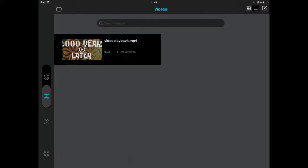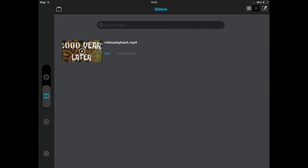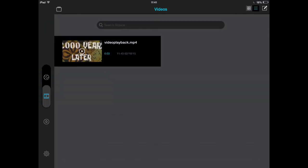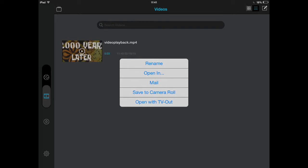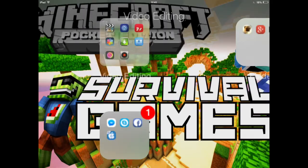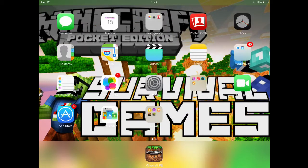It will be saved there. What you need to do is hold it, then press save to camera roll and that should save it to camera roll. That's basically how you do it on iOS.